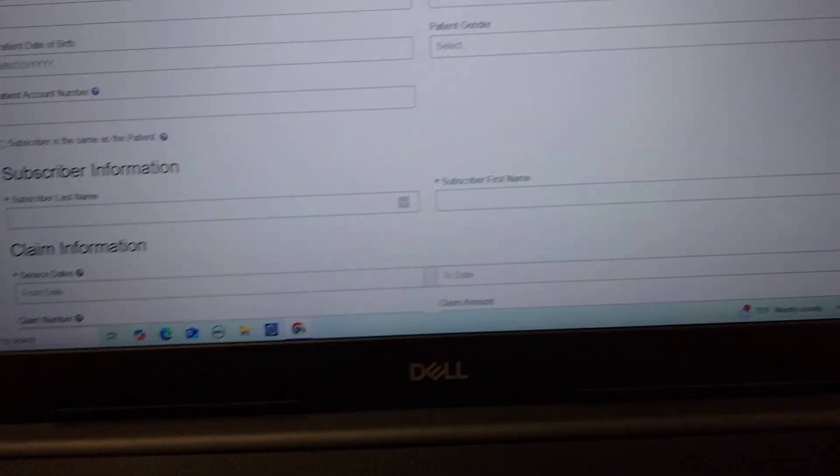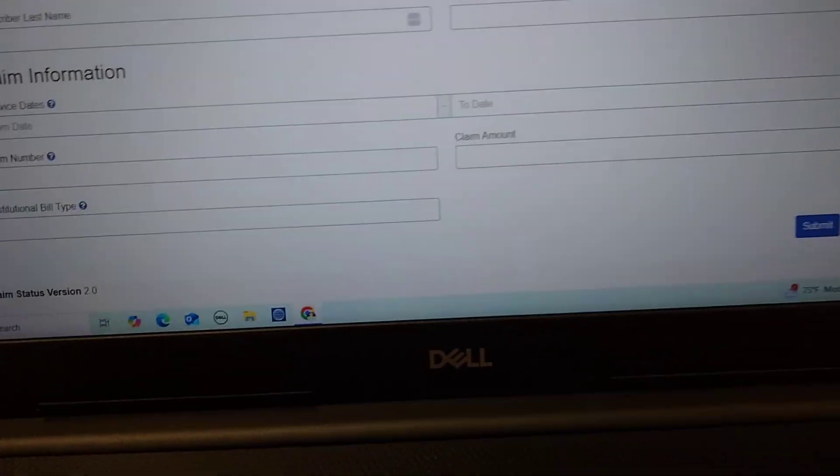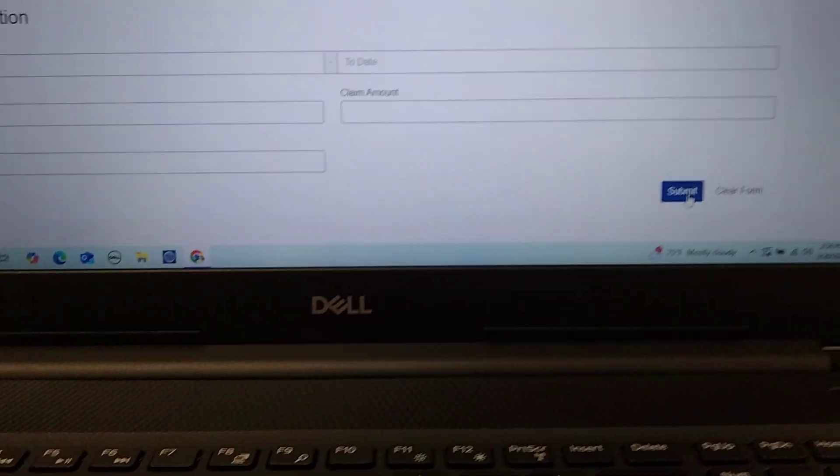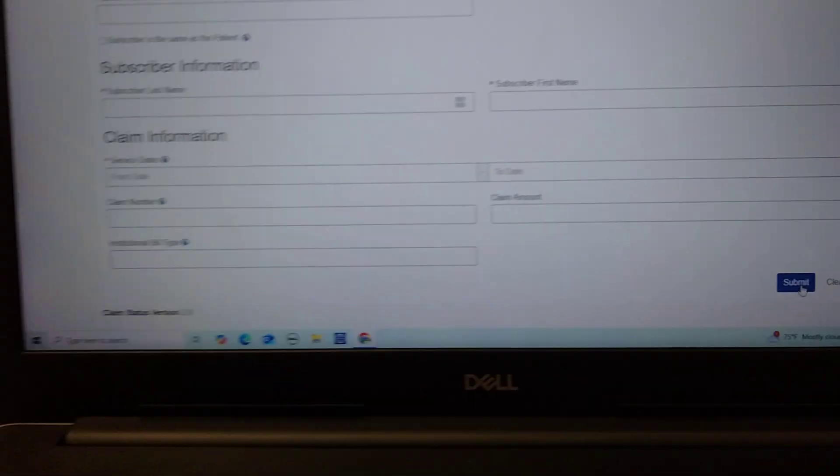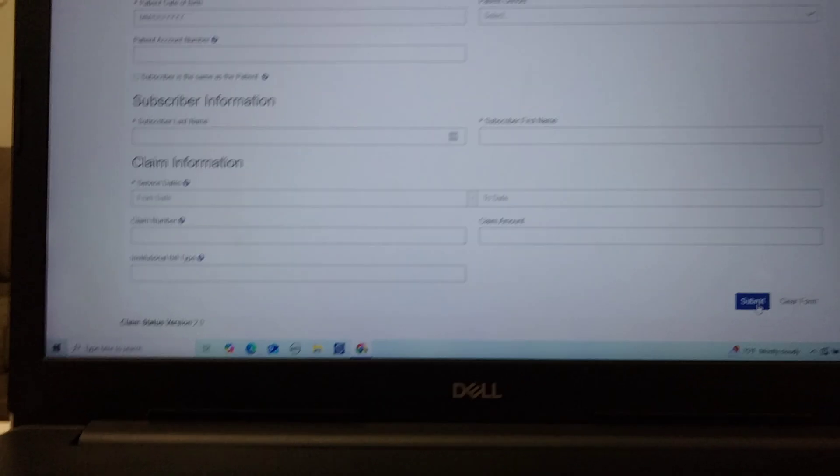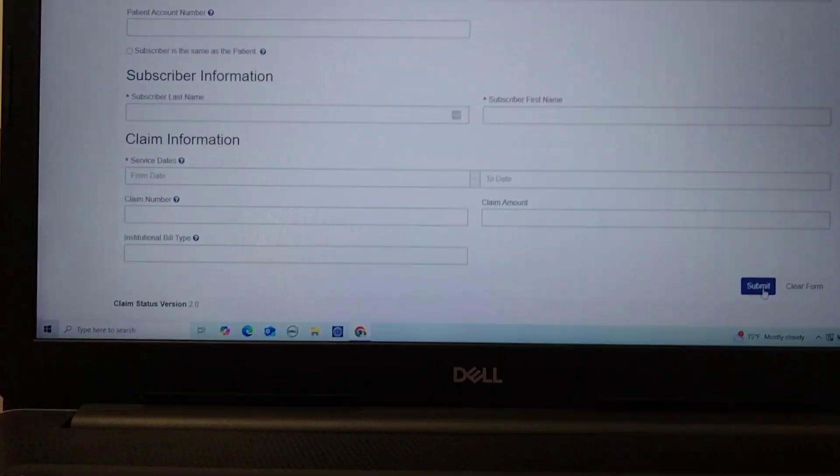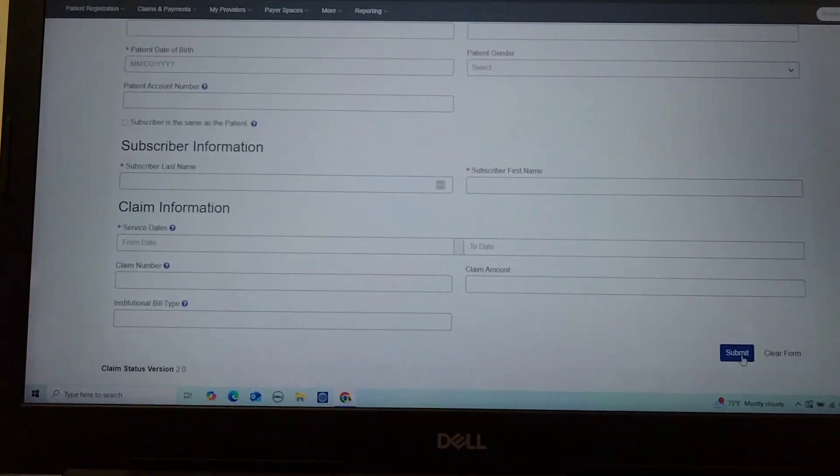Then once you click submit, it's going to be giving you all the information for whatever claims are within those service dates. I hope that's helpful.